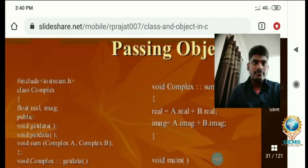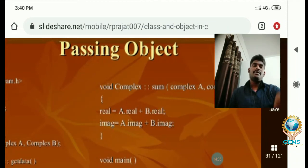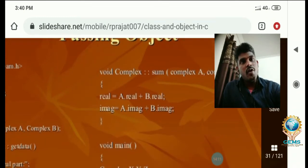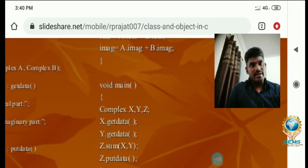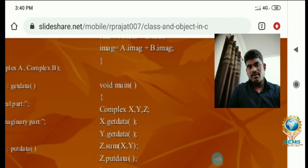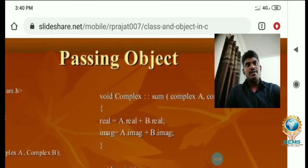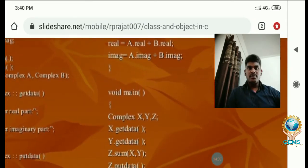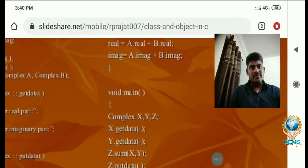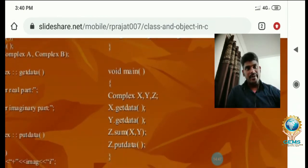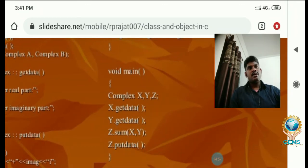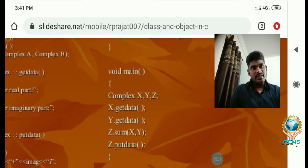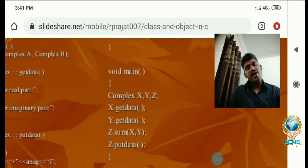So, void complex::sum takes complex A and complex B as parameters — these are the arguments. Here, a.real plus b.real and a.image plus b.image give the sum. We create three objects: complex x, y, z. This is the syntax: class name followed by object name — when you mention the class name and then the object name, you are automatically creating an object.